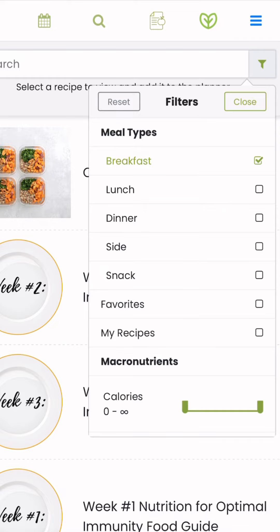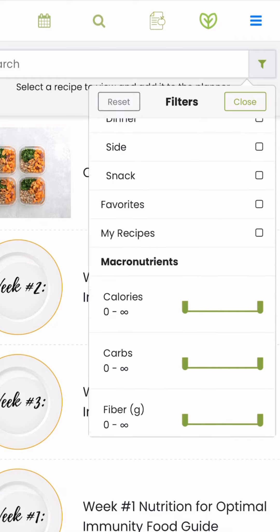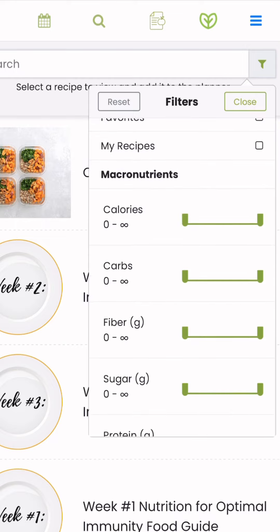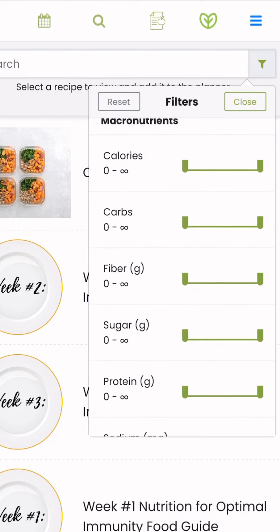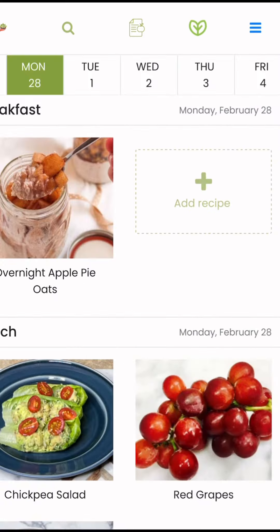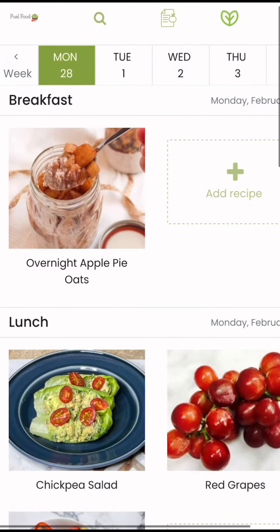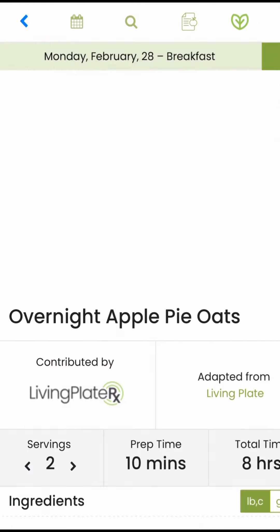The filters icon will allow you to filter by meal type as well as macro nutrients. You will also be able to access your favorites and your recipes here.